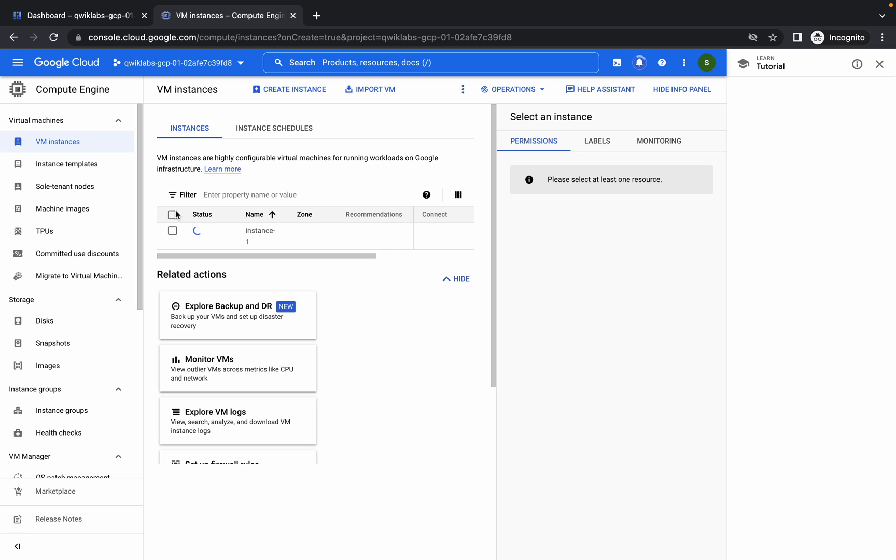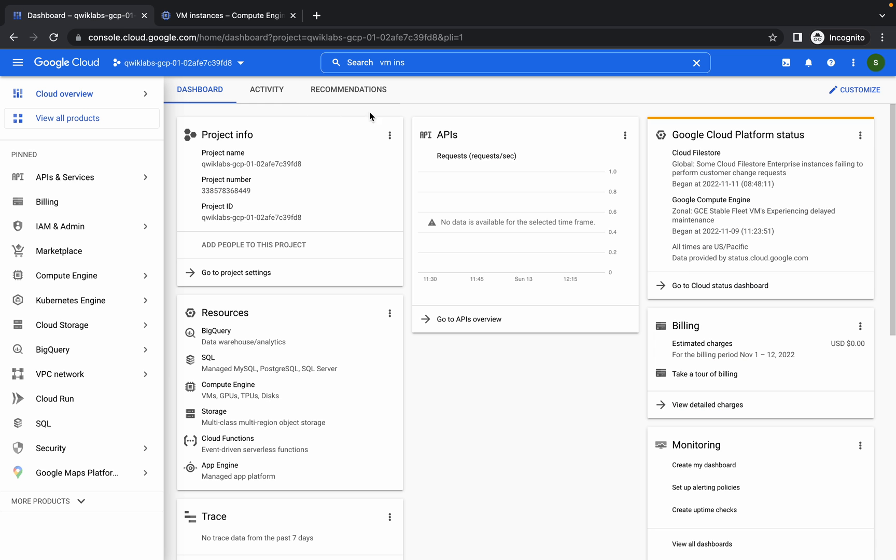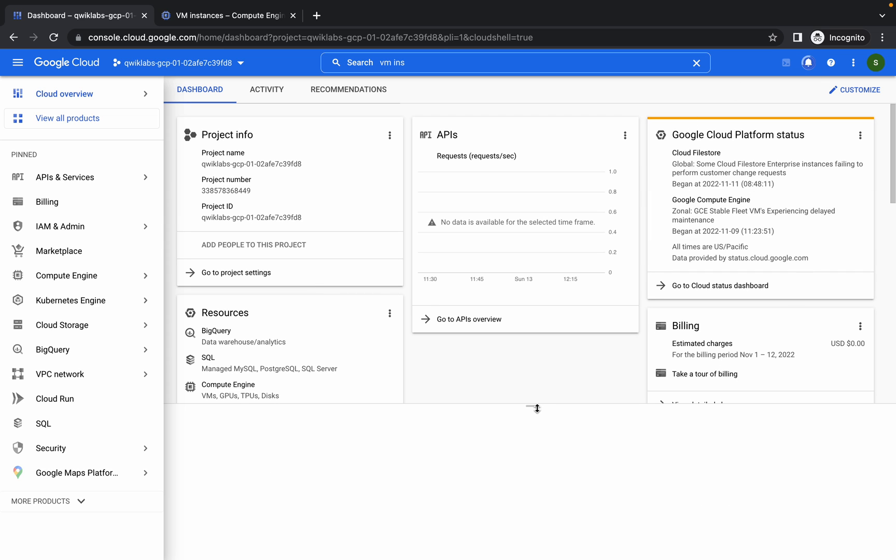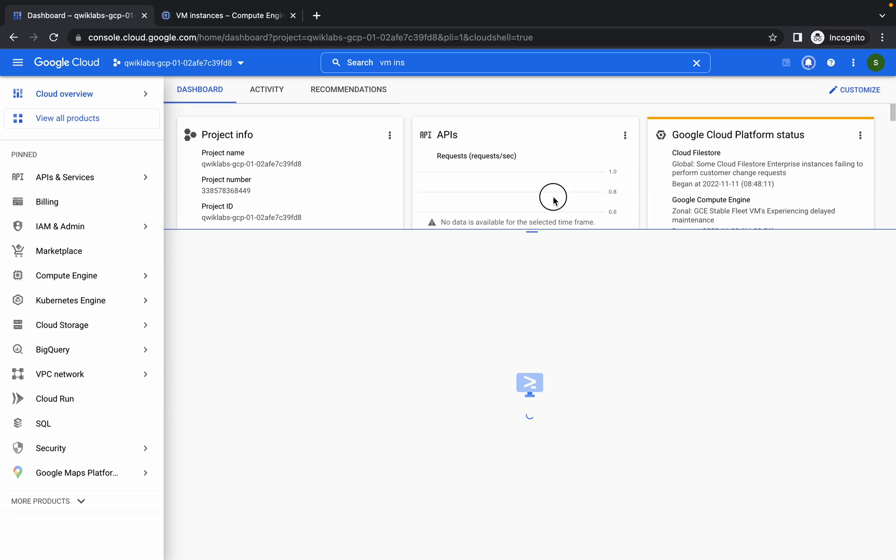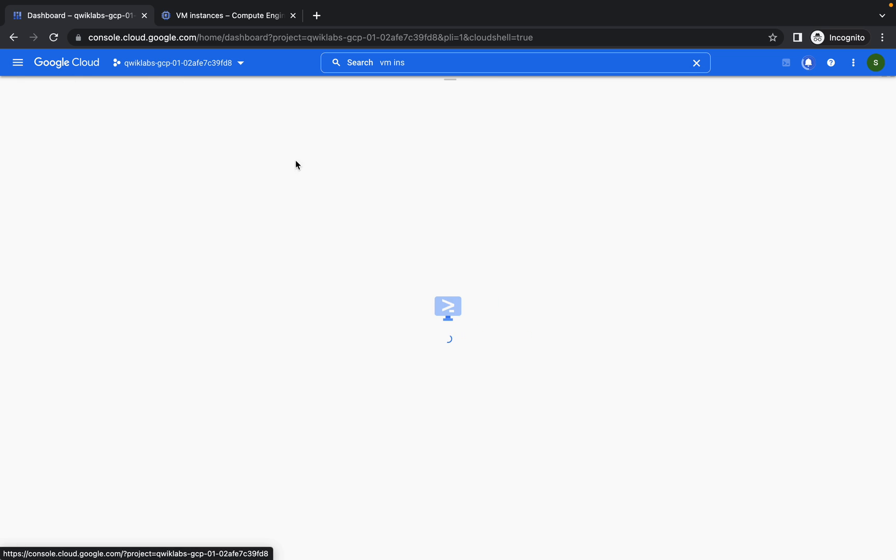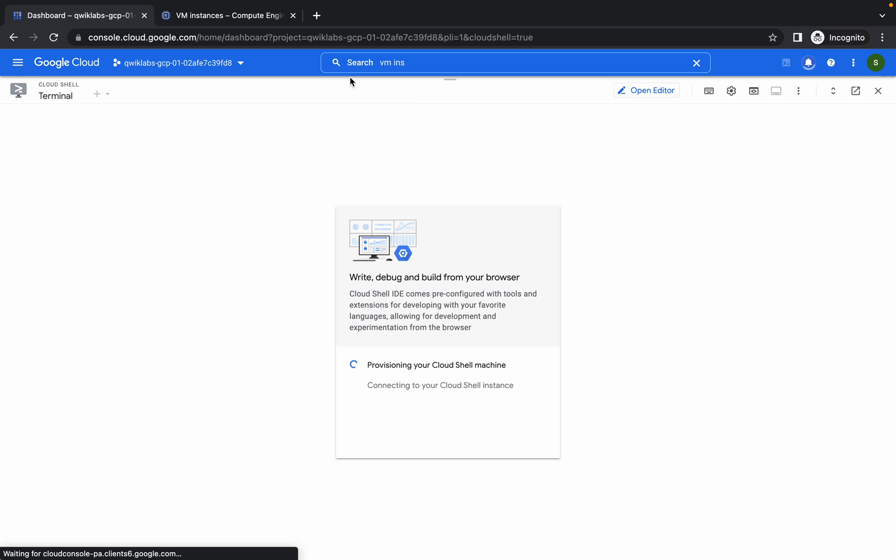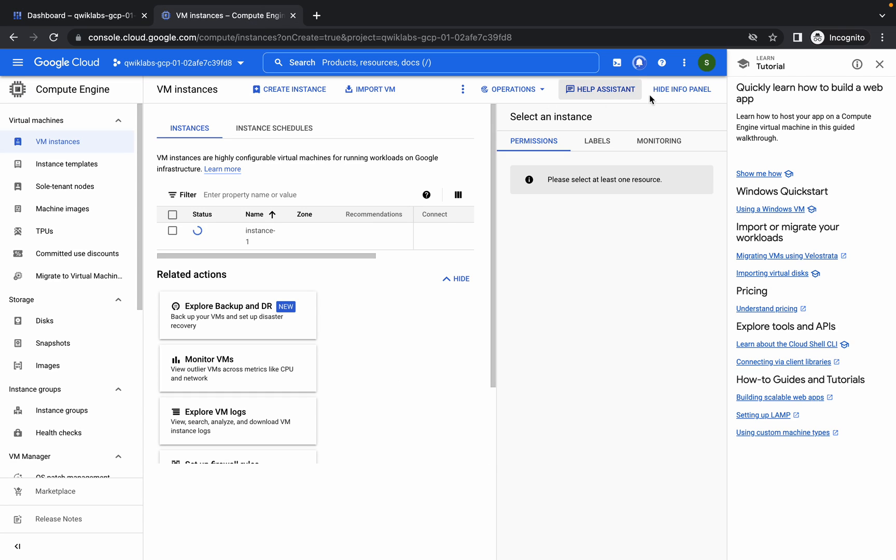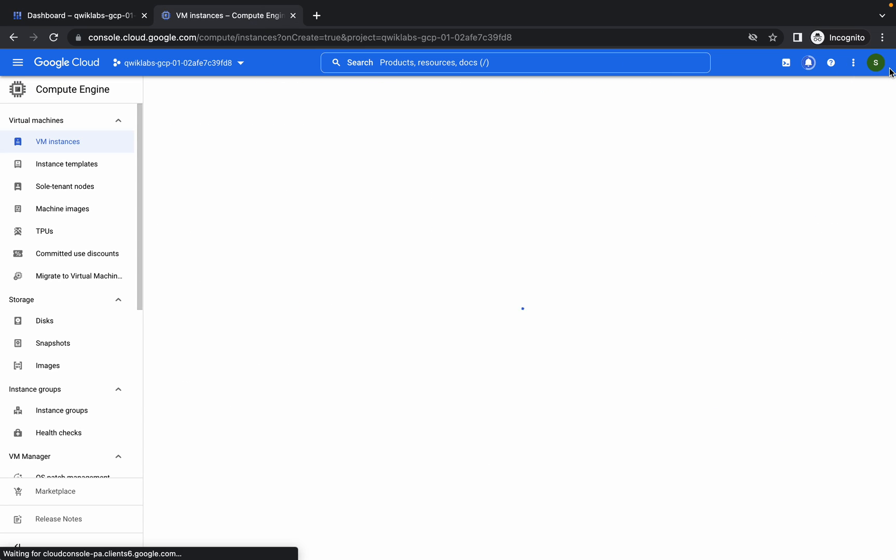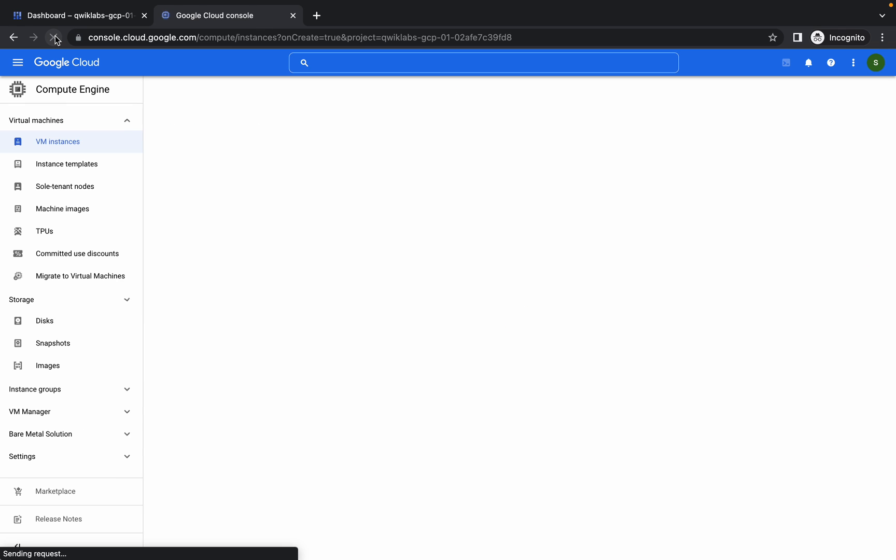Now we will create the virtual machine using commands. Just click on here. Meanwhile it's taking time to connect, so we check if our first VM is connected or not. Click on this refresh button and you can see that our first VM has been running successfully.